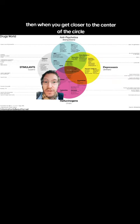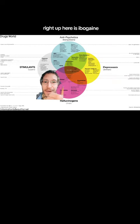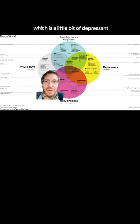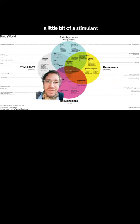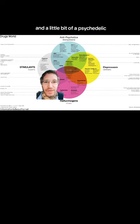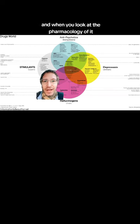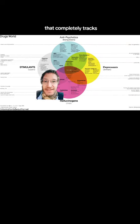Then when you get closer to the center of the circle, right up here is Ibogaine, which is a little bit of a depressant, a little bit of a stimulant, and a little bit of a psychedelic. And when you look at the pharmacology of it, that completely tracks.